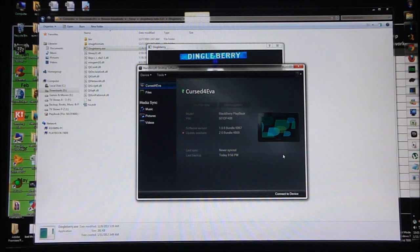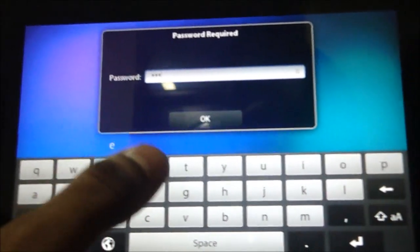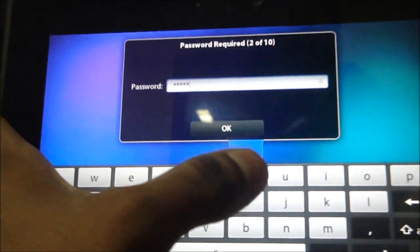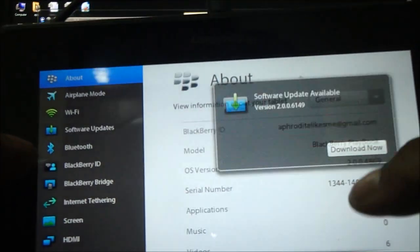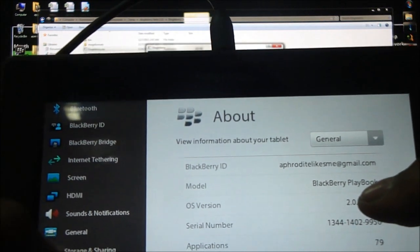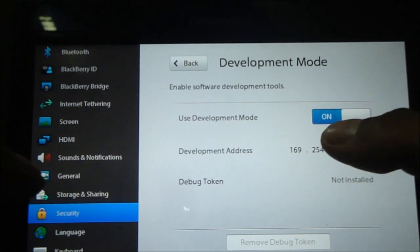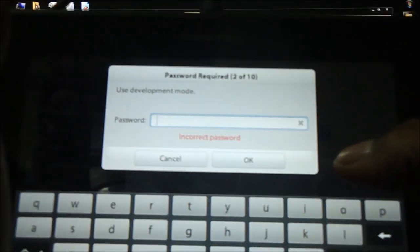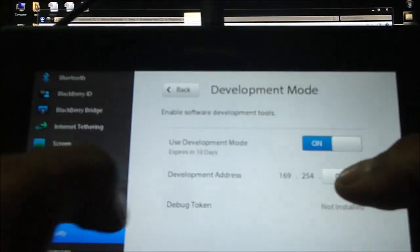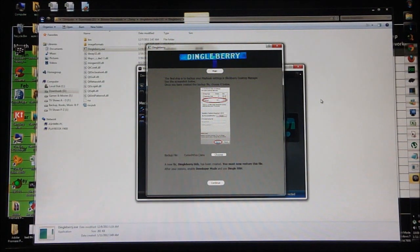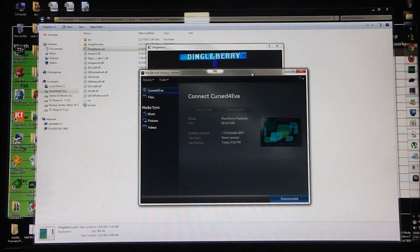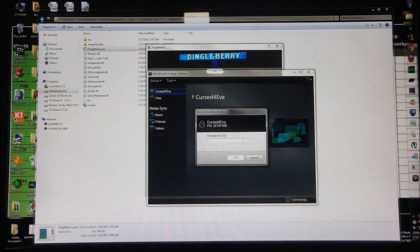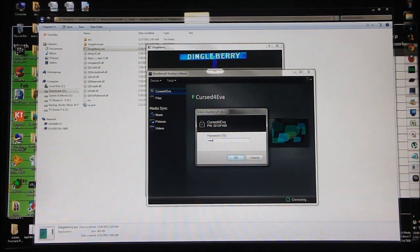Once the PlayBook is back up, just enter your passcode. Make sure that you have the Development Mode turned on. It's going to ask you for your password. Leave it as it is and unlock it on the Desktop Software as well.